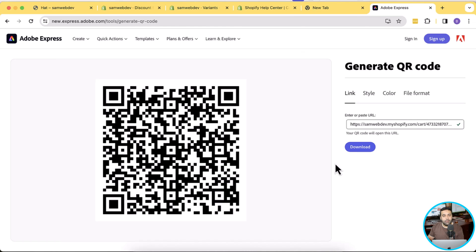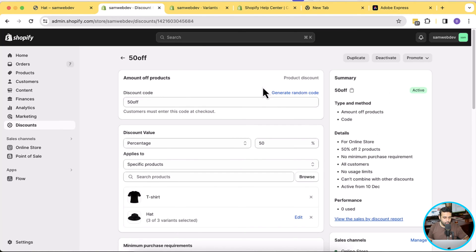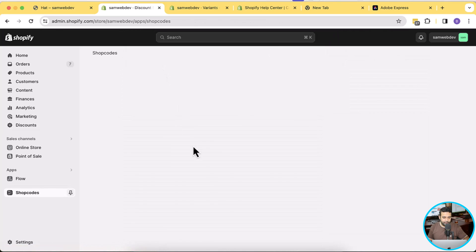Now let's move on to the second method, which is doing the same thing via a Shopify app. We will do a similar thing with the Shopify app. The app name is Shop Code — I'll put the link in the YouTube video description. Let's go back to our Shopify development store dashboard, click on apps, and here we have Shop Codes — click on that.